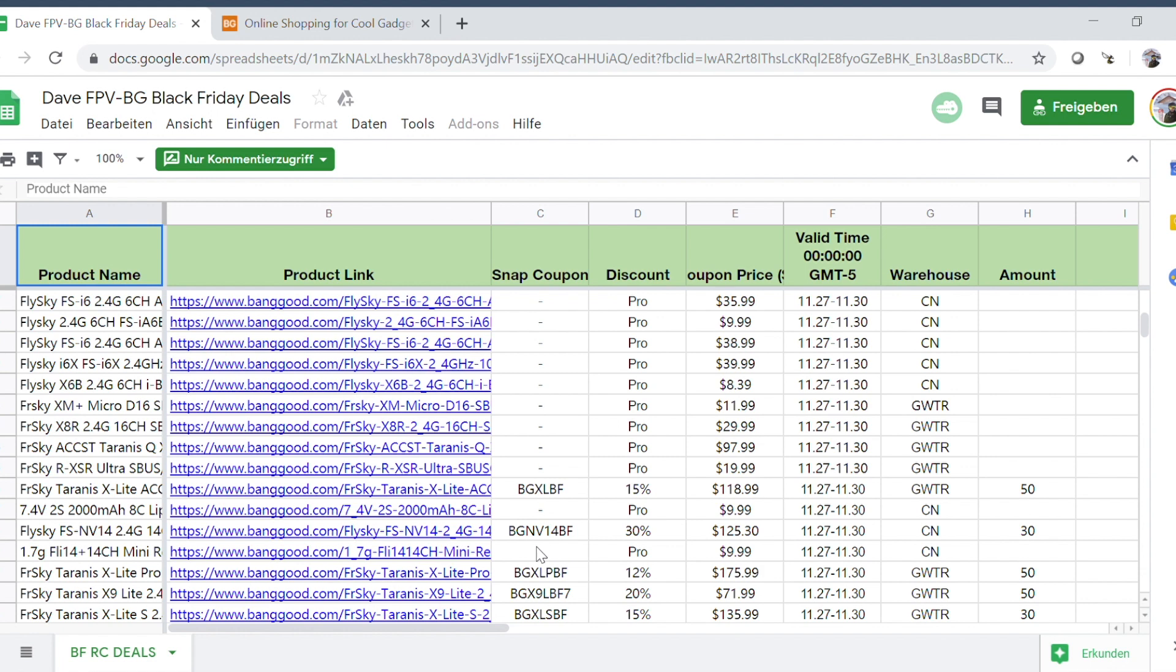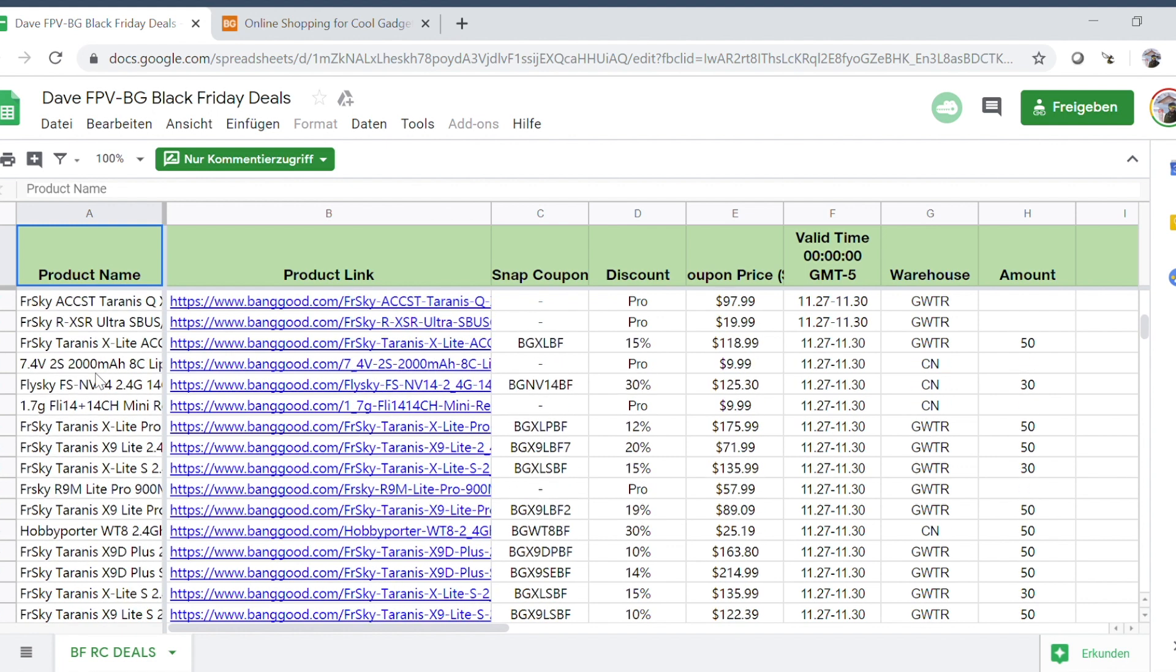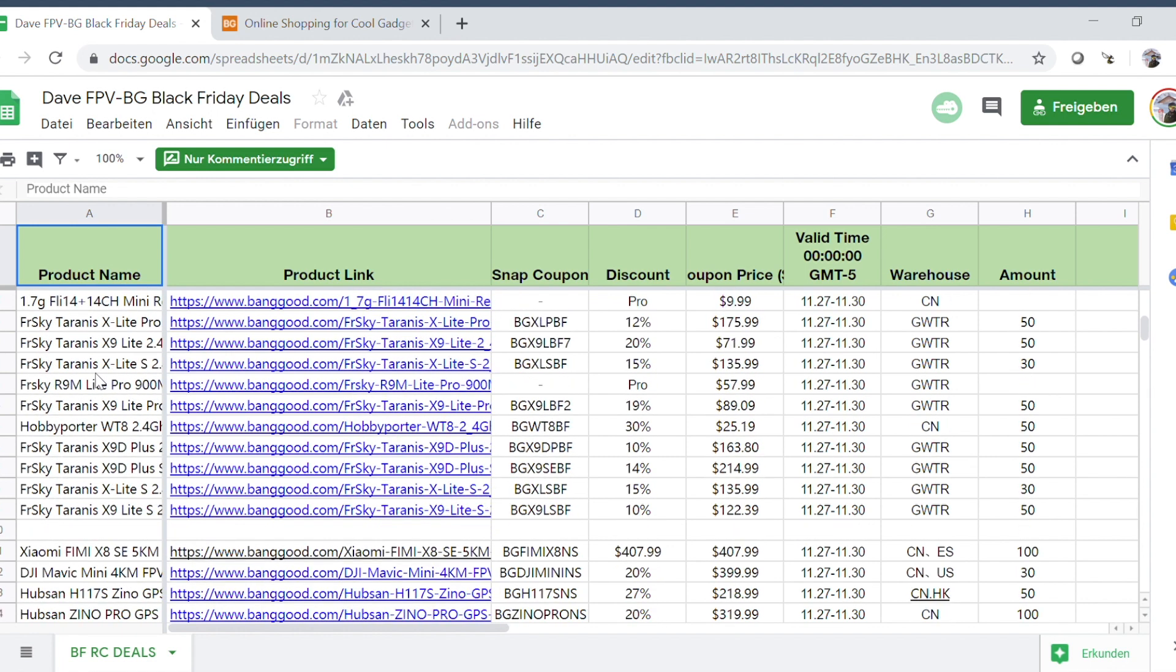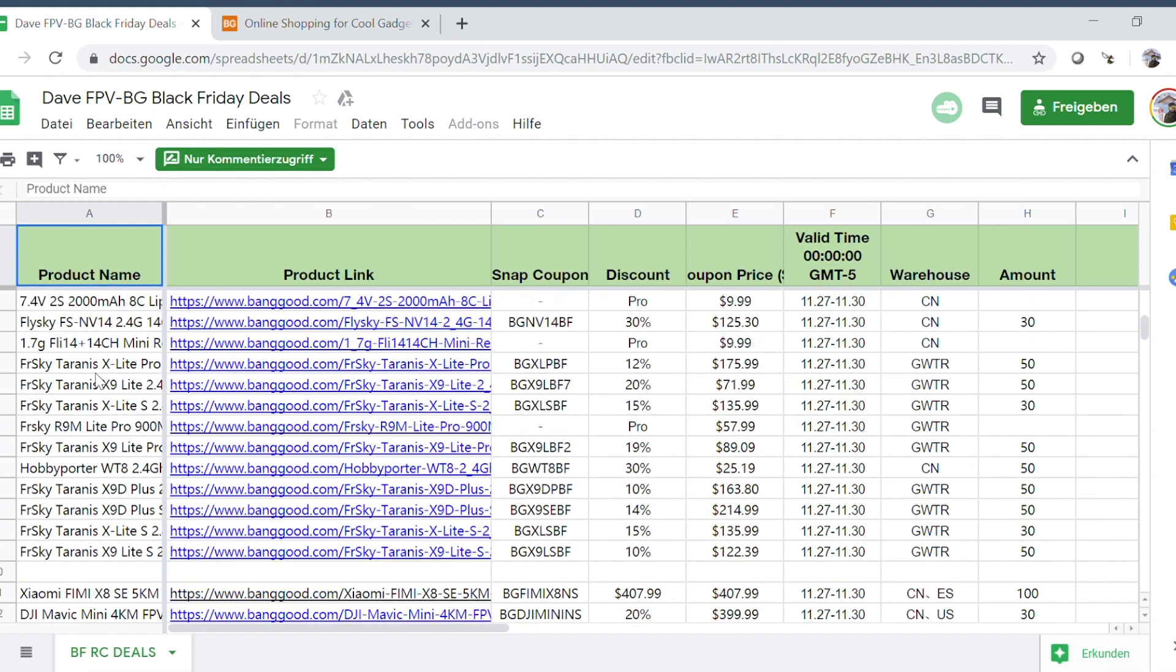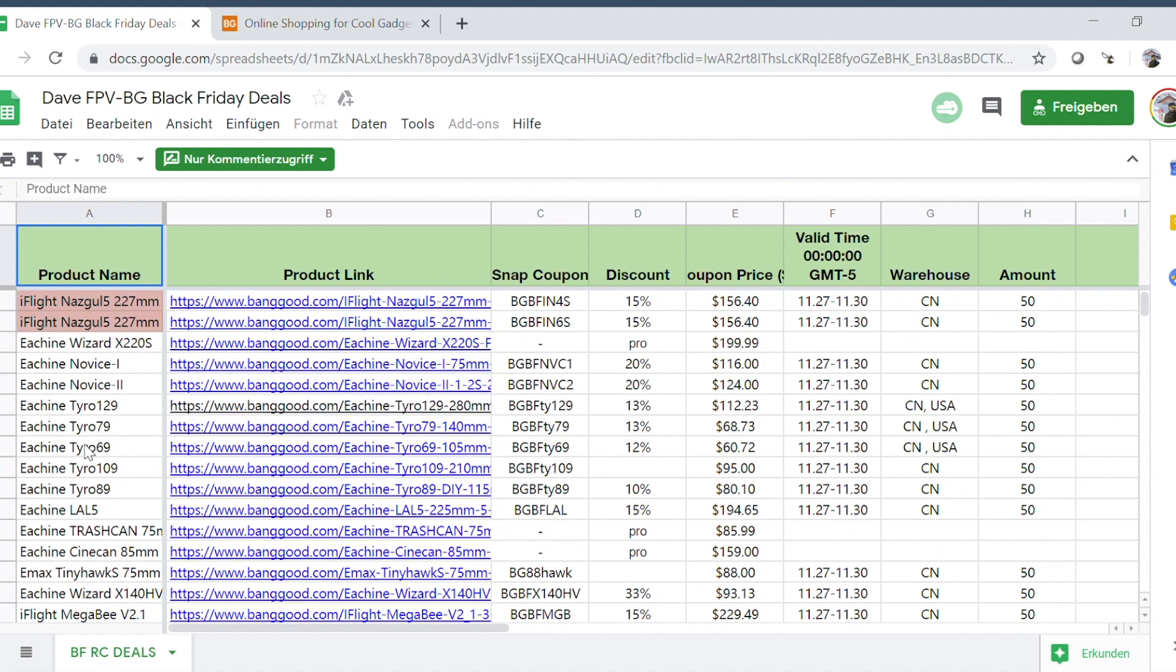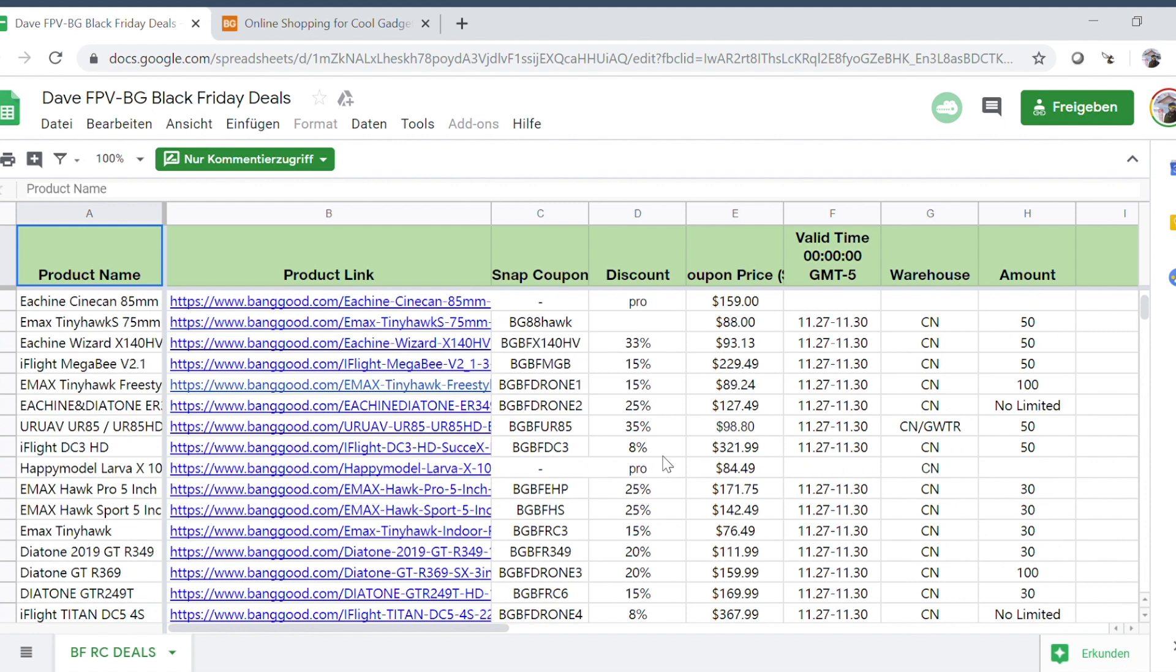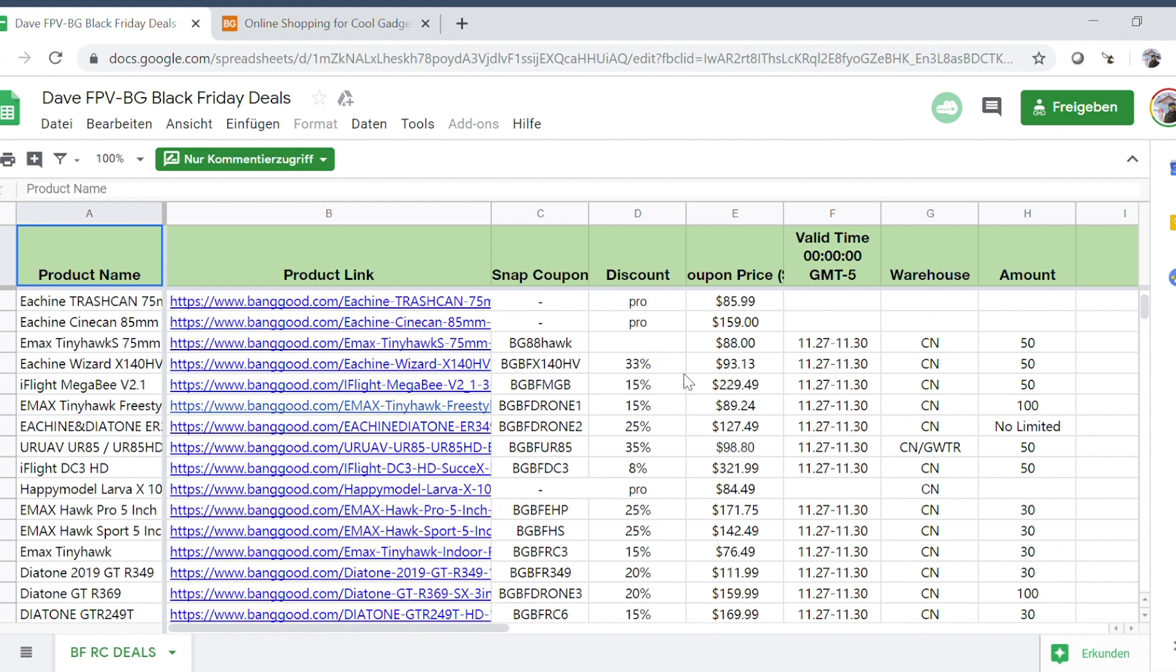Just look at the number of radio controllers, all the FreeSky stuff you can get cheaper for example. There's a ton of Bind and Flies, iFlight, Isshin, all the Isshin Tyros cheaper, and it's also up to 30% discount, so it's actually pretty good.